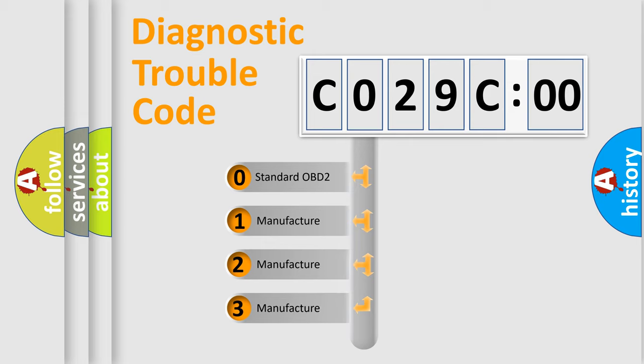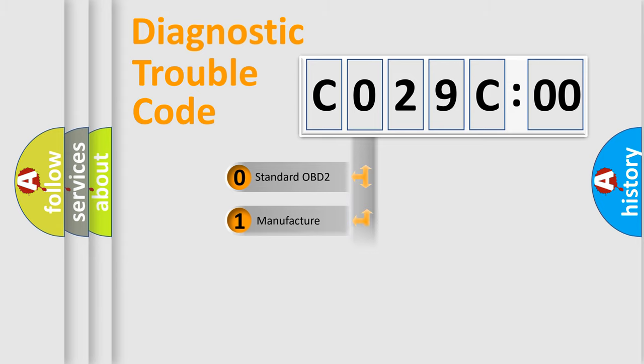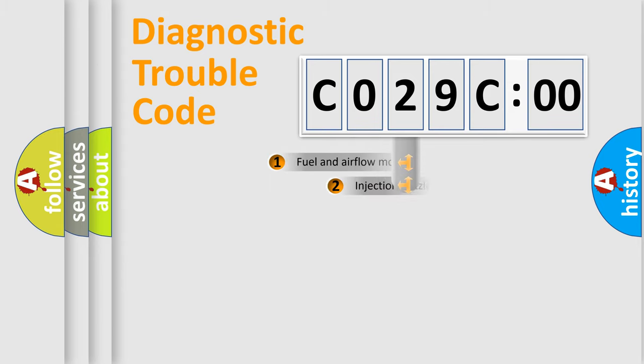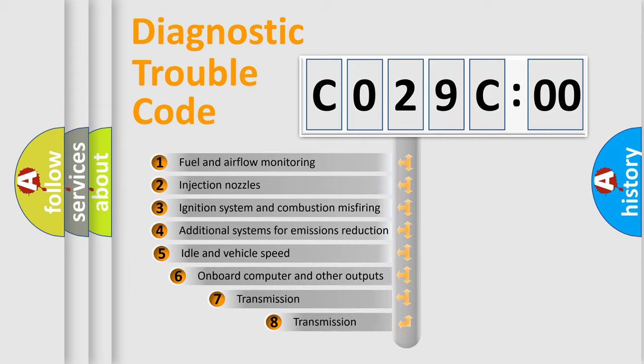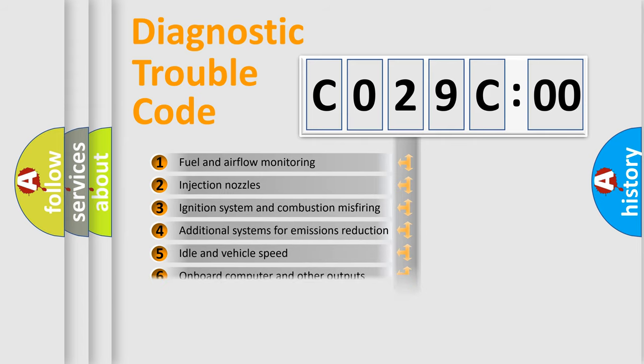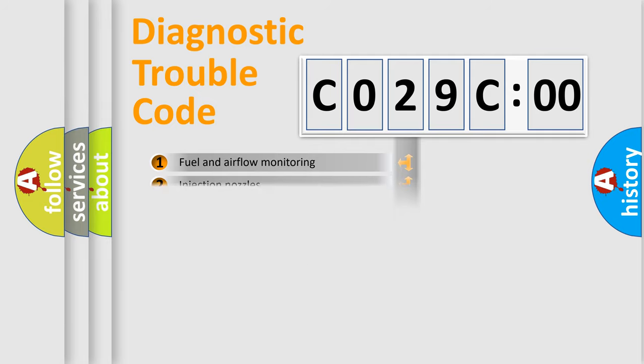If the second character is zero, it is a standardized error. If it's 1, 2, or 3, it is a car-specific error. The third character specifies a subset of errors. The distribution shown is valid only for the standardized DTC code.